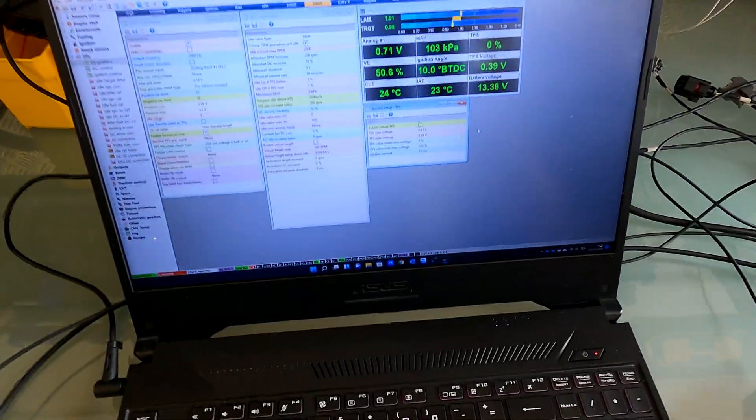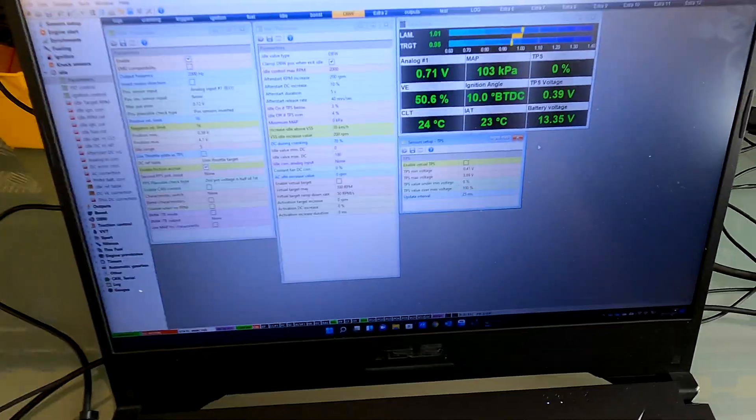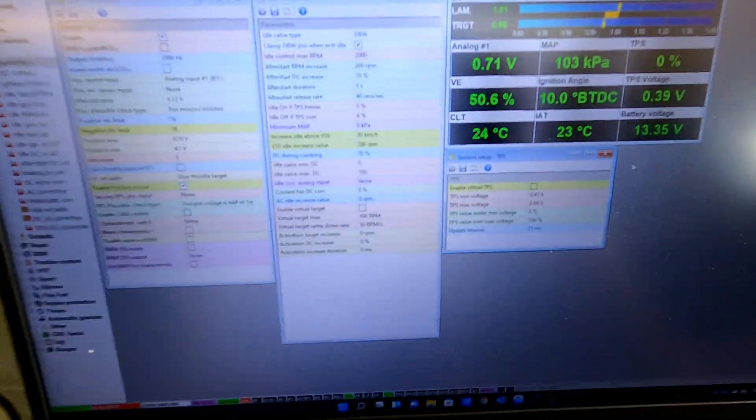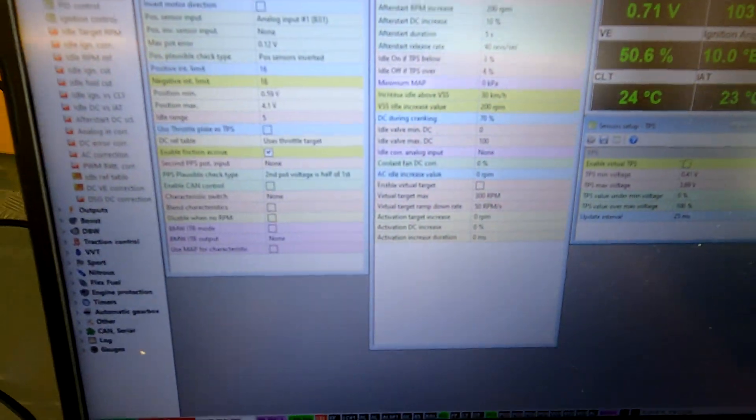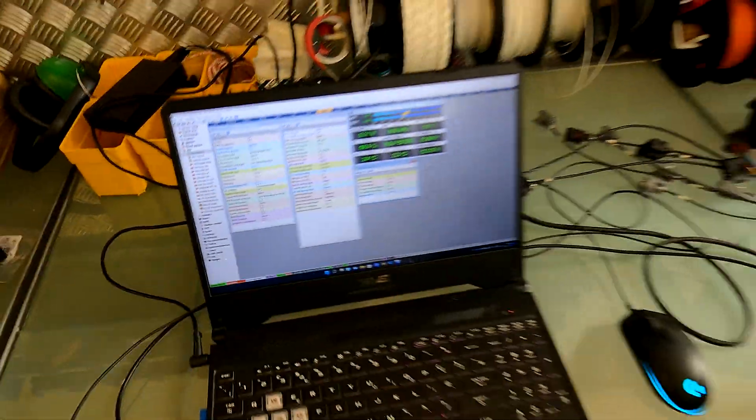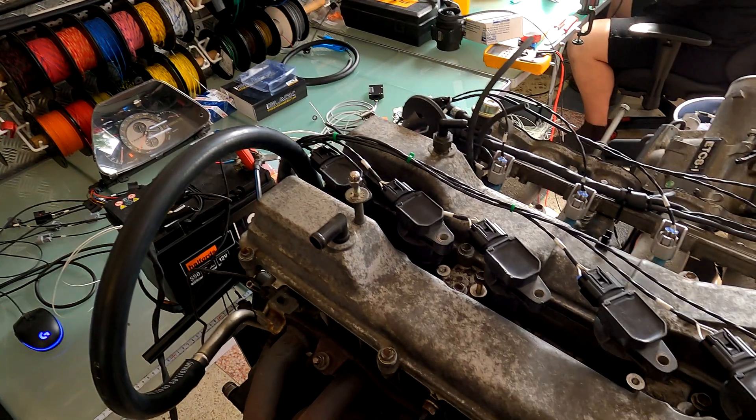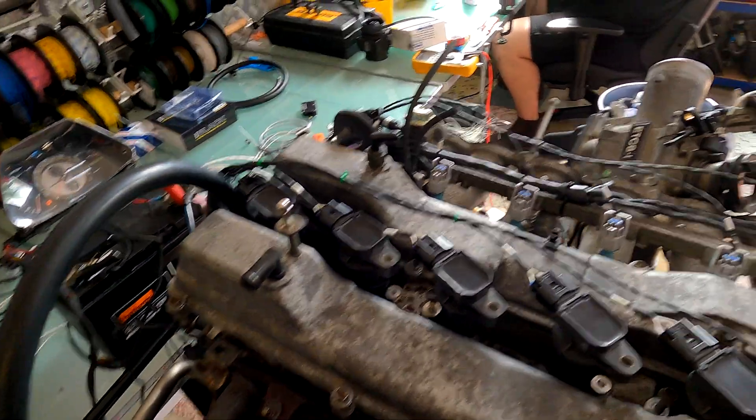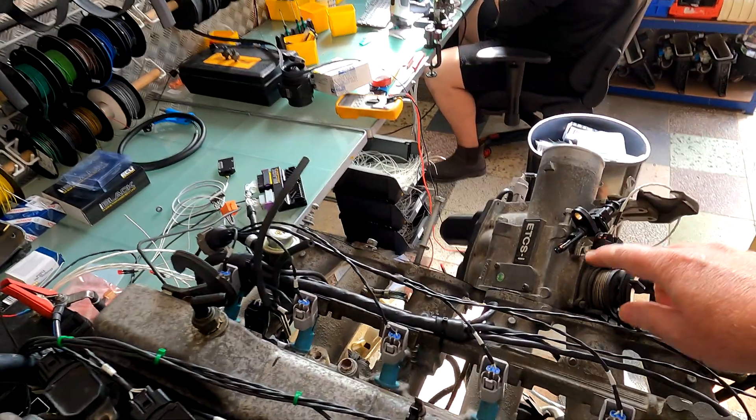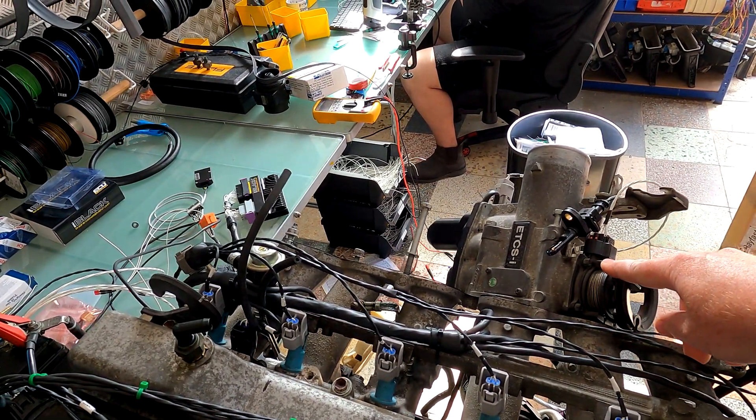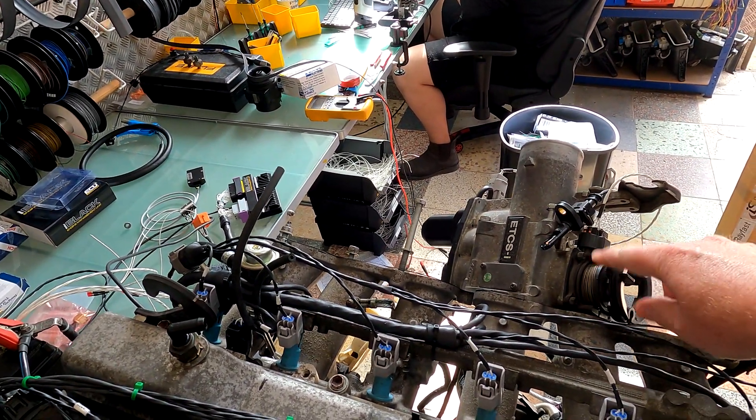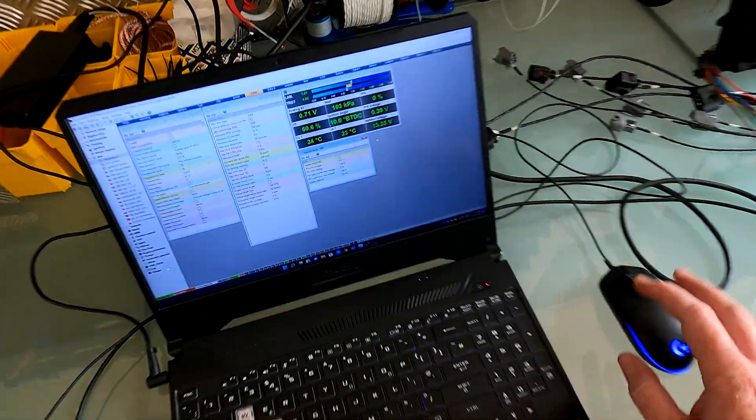Hey guys! Right, so this is gonna be how to set up your drive-by-wire on your ECU Master Black. In our case this is for a 2JZ. We're just using the 2JZ GE VBTI throttle body, so don't worry about that so much. The process is exactly the same for everybody.